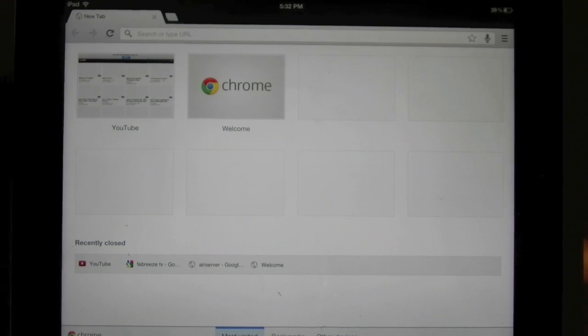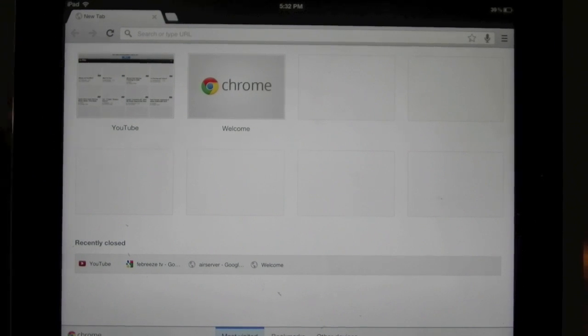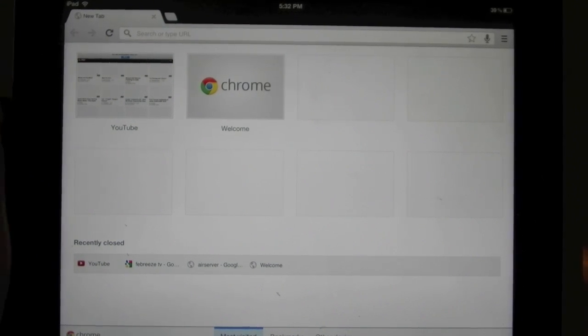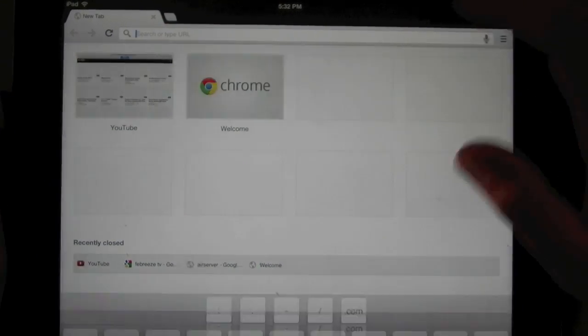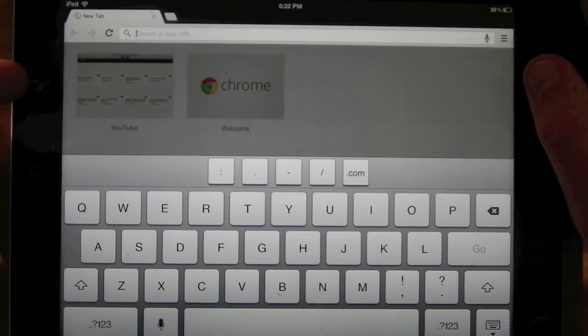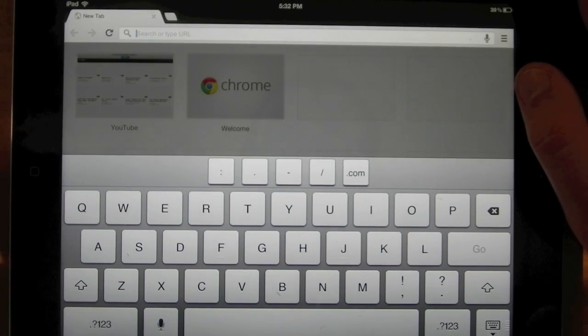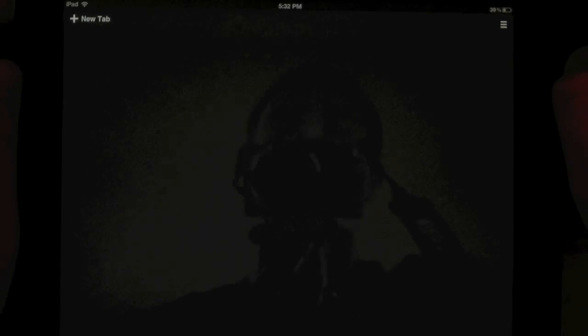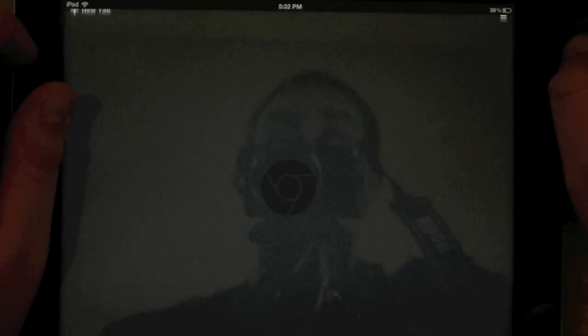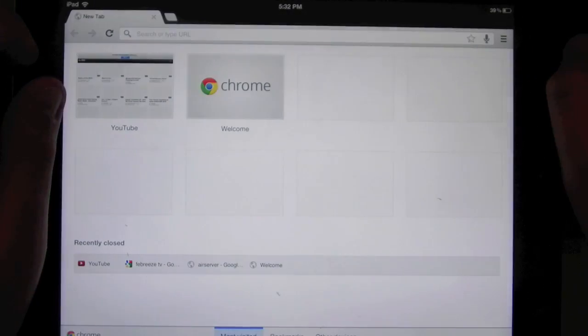Taking a look at the browser, you'll see that it's nearly identical to its desktop counterpart. You can search or go directly to a website via the address bar and easily create, close, and switch between tabs.